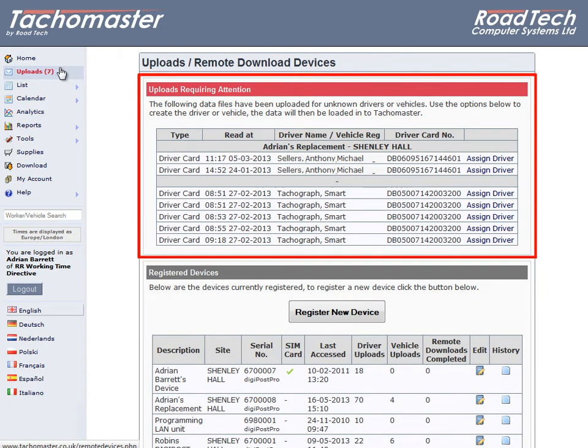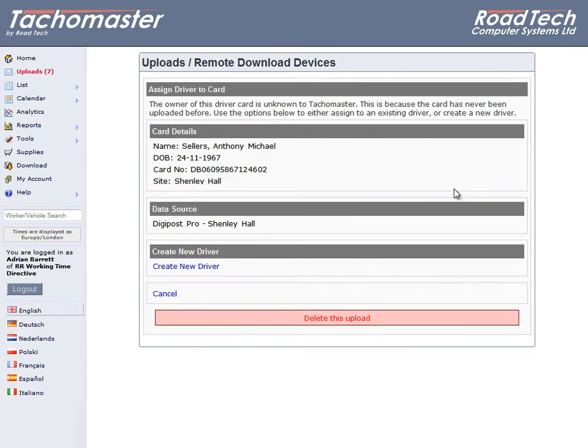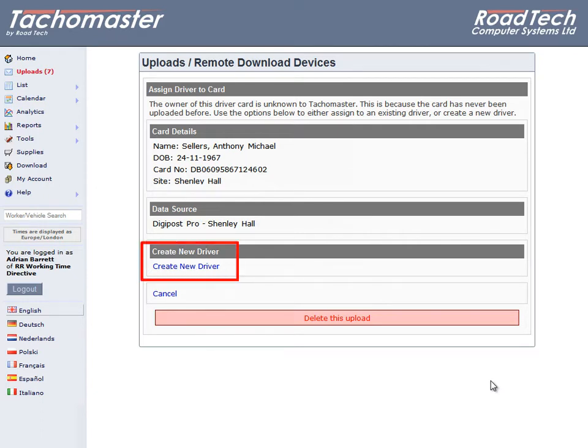Choose a driver you wish to allocate. Click on Assign Driver. If a driver already exists, you may be able to apply the data to the existing driver. This would be if a driver had always driven analogue vehicles, but now has a digital card. Most commonly, you now click on Create New Driver.